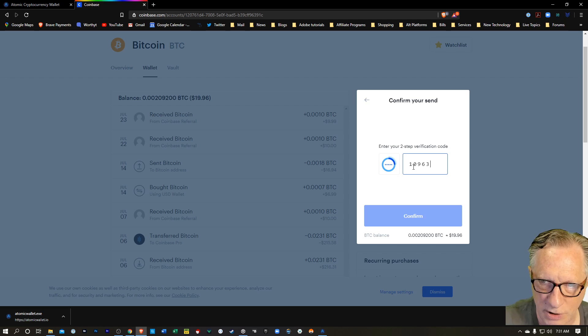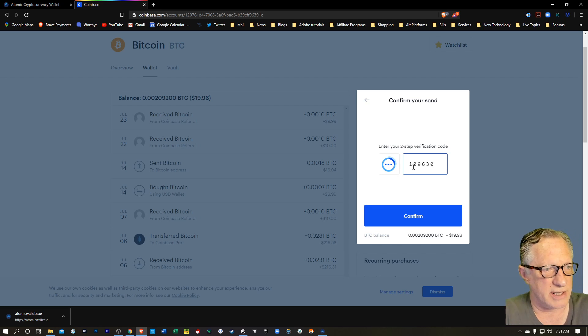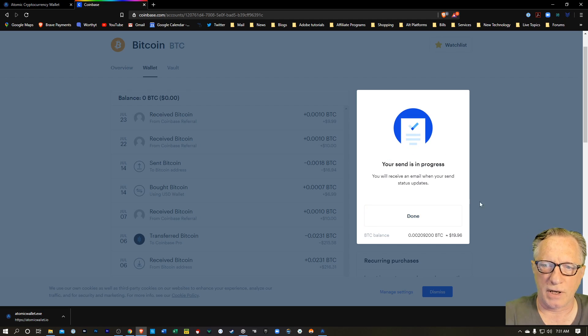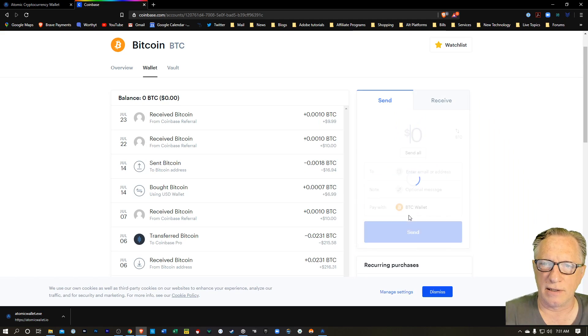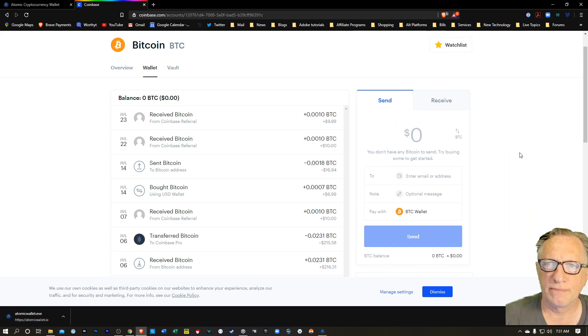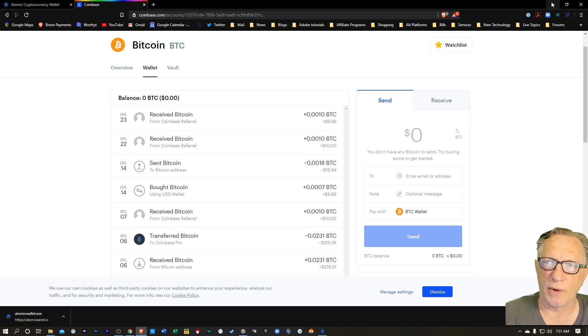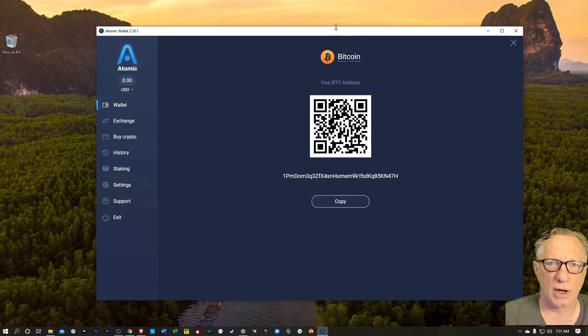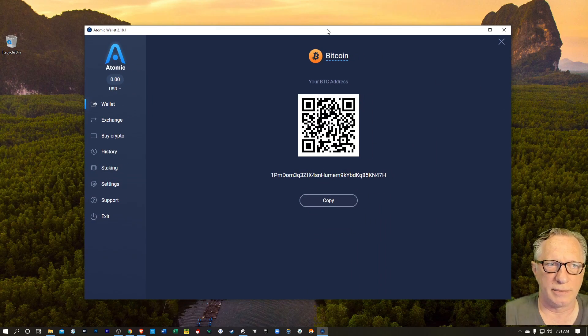Always enable two-factor authentication on any platform that supports it. And off that transaction goes. We'll hit done. And then we can just wait for the Bitcoin to come into our Atomic wallet.